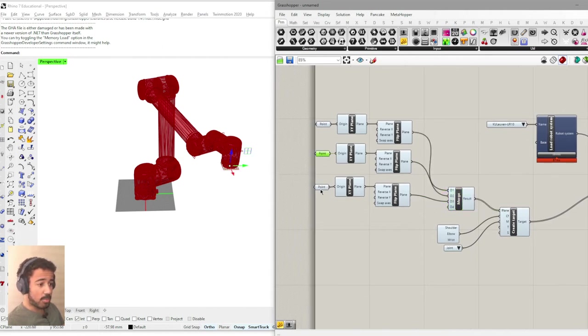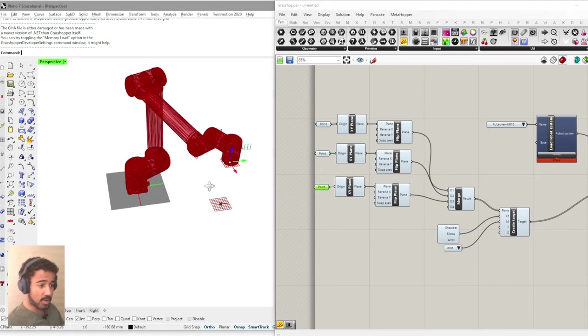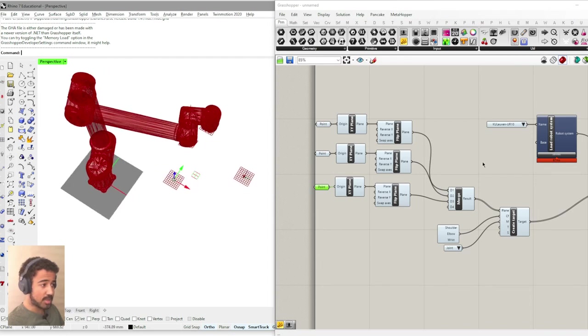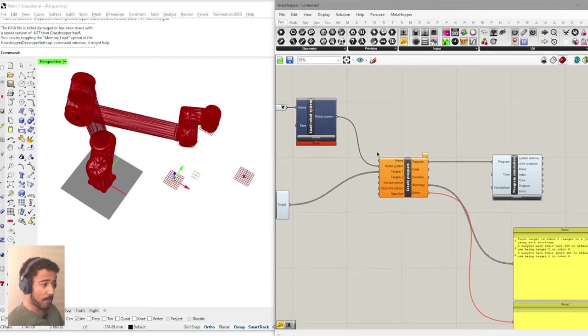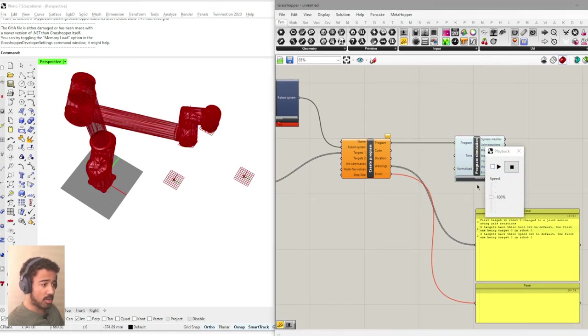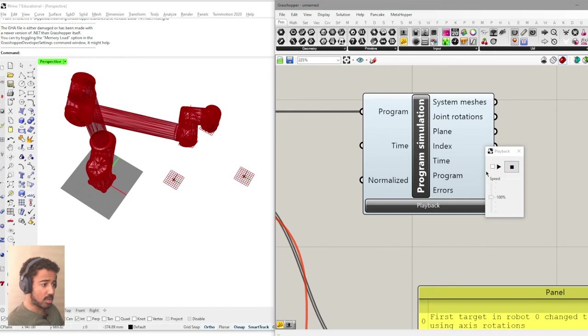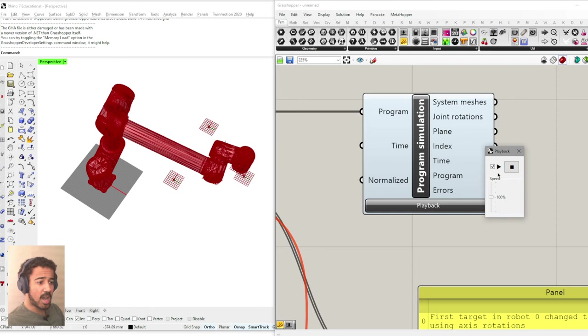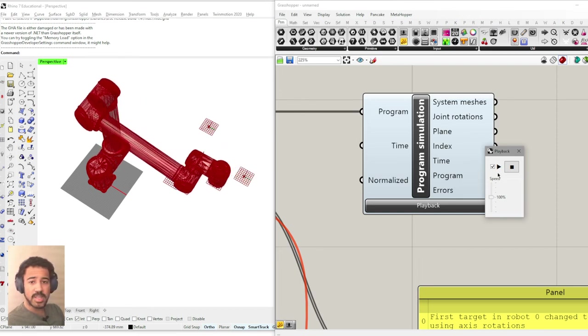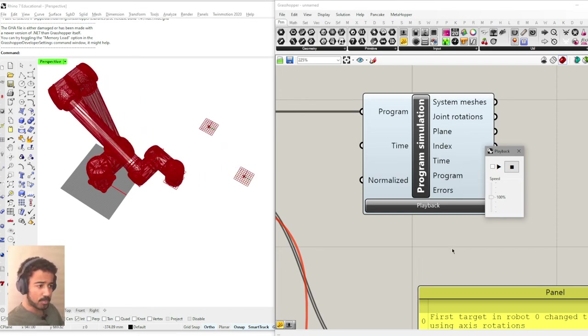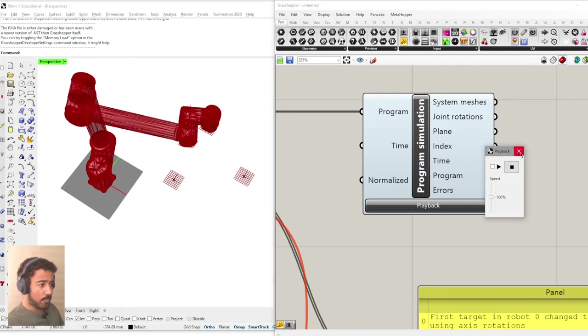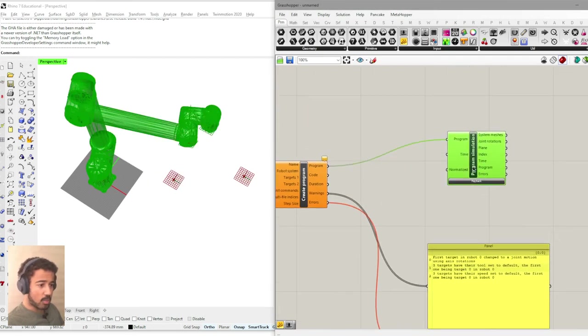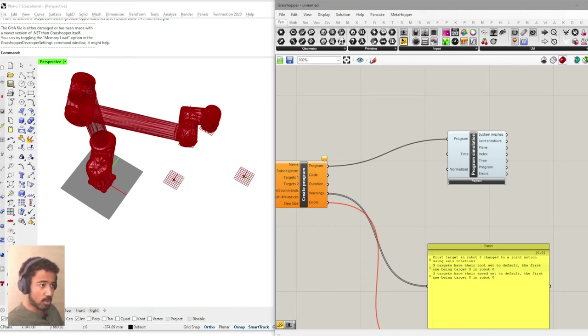Now these three points are all in the same position. So in order for us to have an actual interesting motion, I will put them like this. And now we can actually hit the playback button that is here in the bottom of the simulation component. And we will then actually see how the robot moves through these three points.